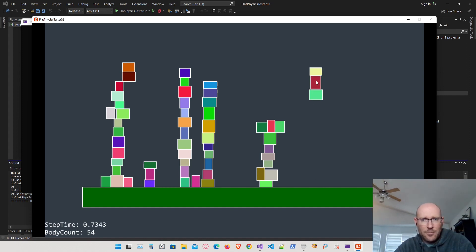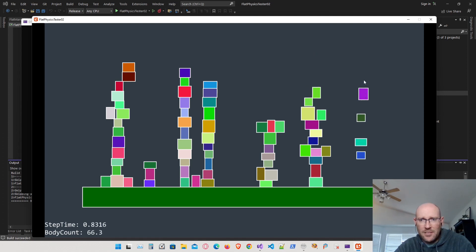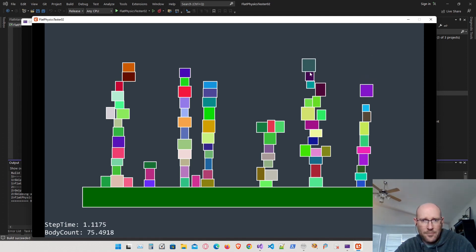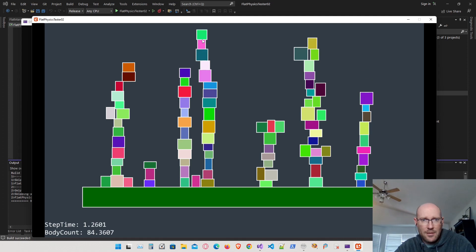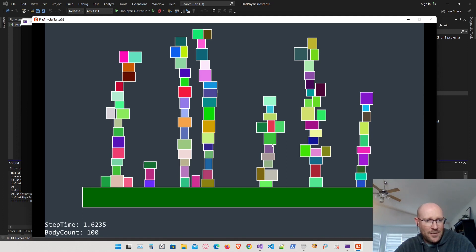Let's add more to get up to 100 for a comparable test. At 97 boxes we're at about 1.5 milliseconds. Adding three more — okay, so 100 boxes and the step is now taking 1.5 to 1.6 milliseconds.